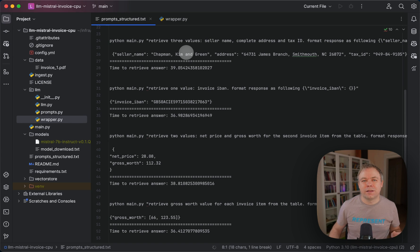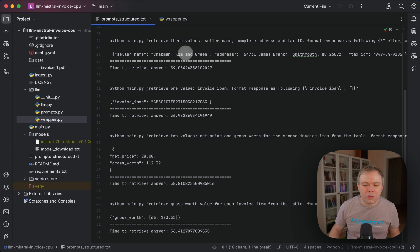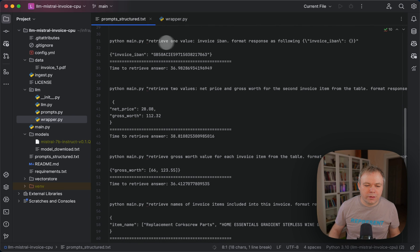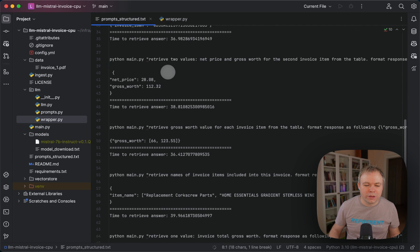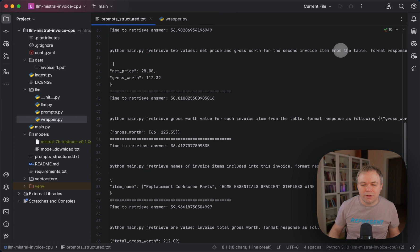What you get back is a string, but it looks like JSON, and it's very easy to convert it to actual JSON. So it doesn't matter that what's returned is a string. Getting IBAN also returns nicely. And getting two values — net price and gross for the second invoice item from the table — also returns correctly.